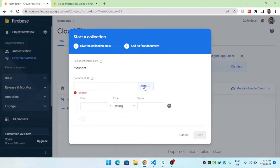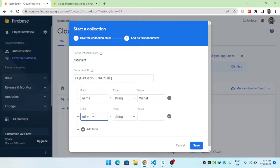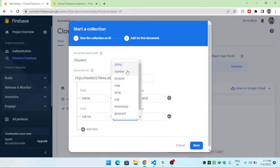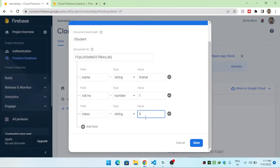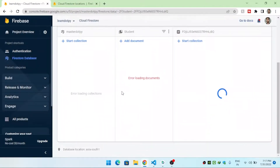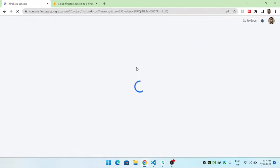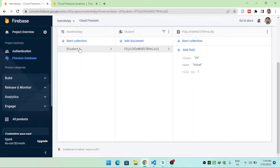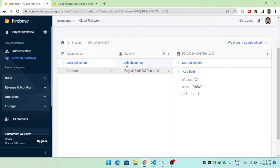Inside that collection I add a student document with a 'name' field and its value, then a 'roll number' field of type number, and a 'class' field. When I click Save it adds the document inside the 'student' collection. After refreshing, you can see the student collection is here, with the student data stored as key-value pairs.